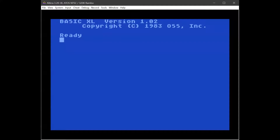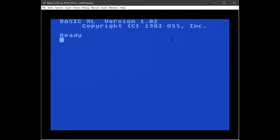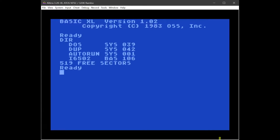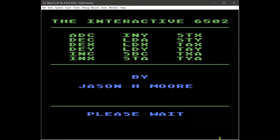We have the Atari 8-bit emulator loaded here with BASIC XL and we have the interactive 6502 disk image loaded into drive one. Obviously you would want to run this on real hardware to get the authentic 6502 experience, but we're going to use emulation for the purposes of the demo. We can see the contents of this disk and we're going to load that BASIC file that has the program, run it, and that'll bring up the title screen.